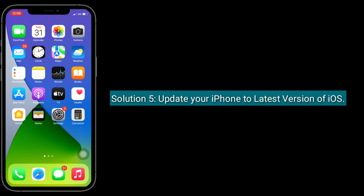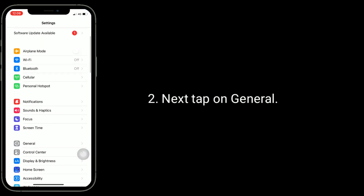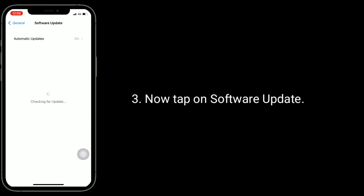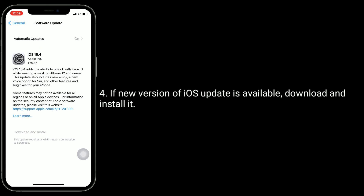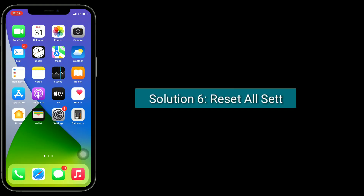Solution five is to update your iPhone to the latest version of iOS. Your iPhone should be connected to Wi-Fi to update your device. Once connected, launch the Settings app, next tap on General, now tap on Software Update. If a new version of iOS is available, download and install it.